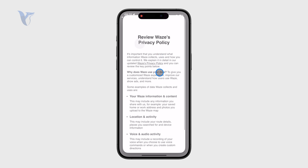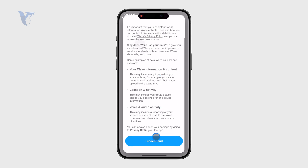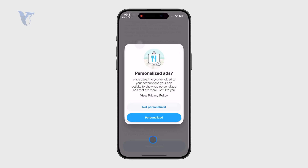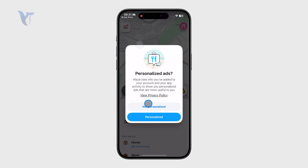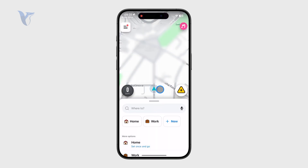There is a privacy policy which you can read through if you want. I'm going to click on 'Not Personalized Ads' and then the map loads up — everything just shows up on screen.